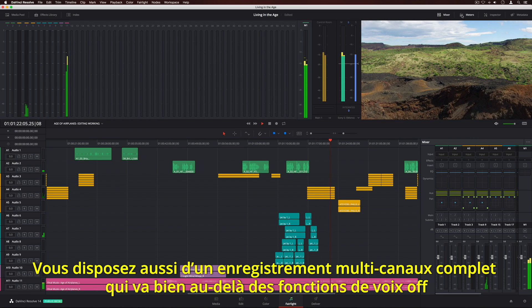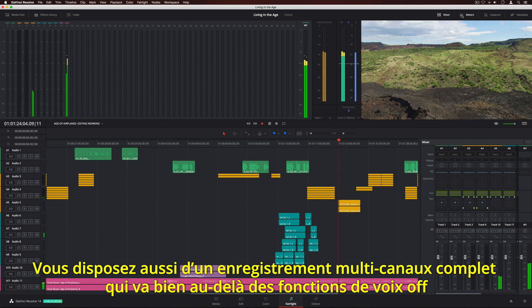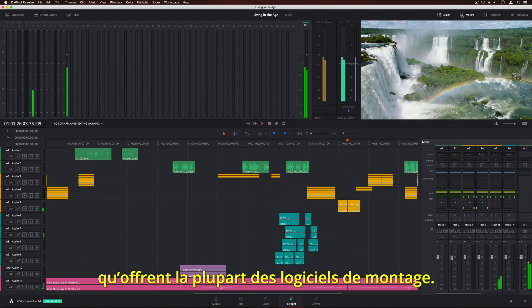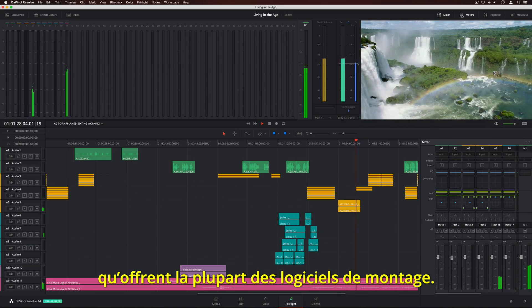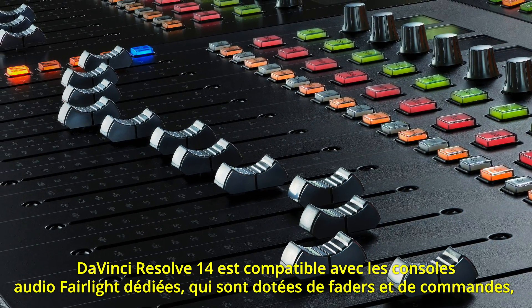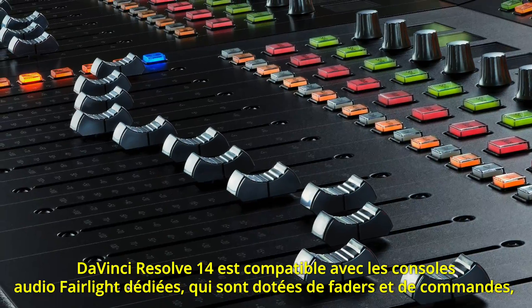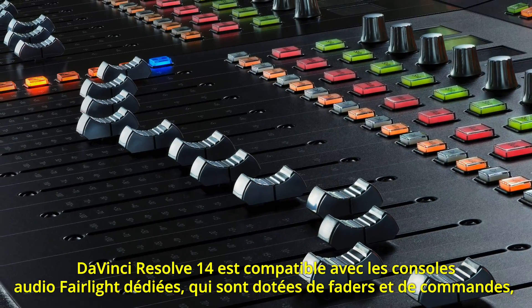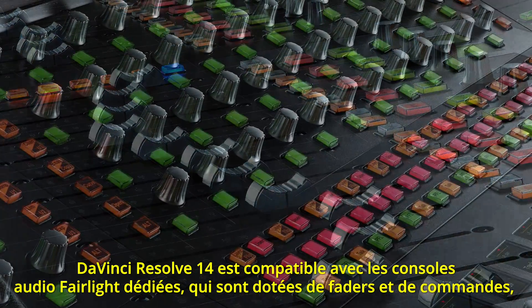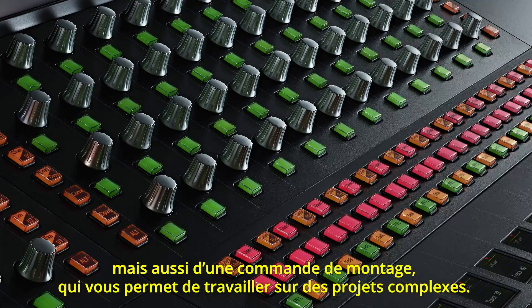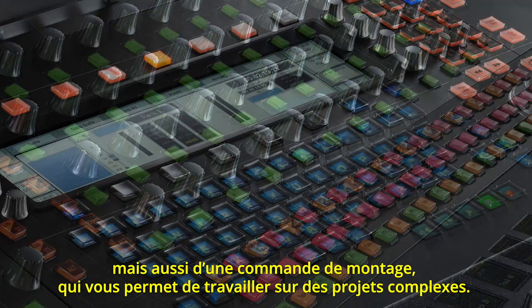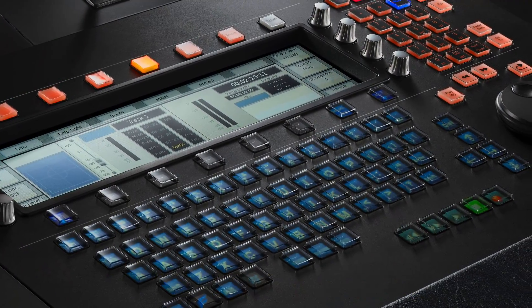You also get complete multi-channel recording that goes far beyond the simple voiceover features found in most editing software. For even more speed and power, DaVinci Resolve 14 works with dedicated Fairlight audio consoles, which feature tactile faders and controls, along with an edit control that lets you quickly and efficiently work on complex projects.